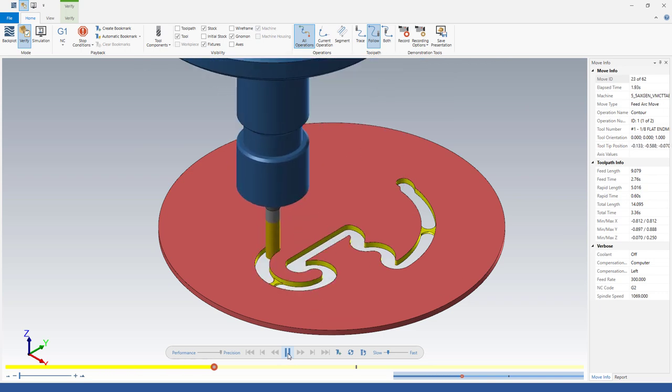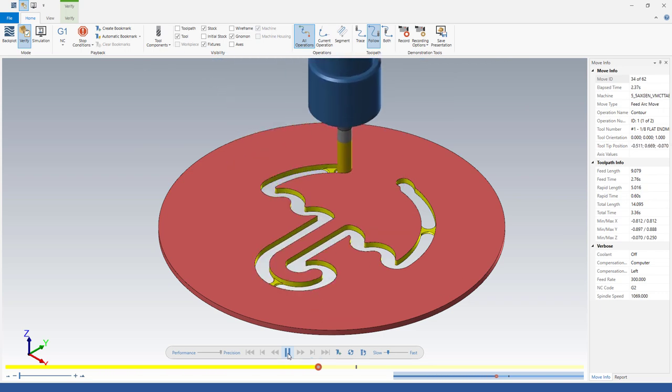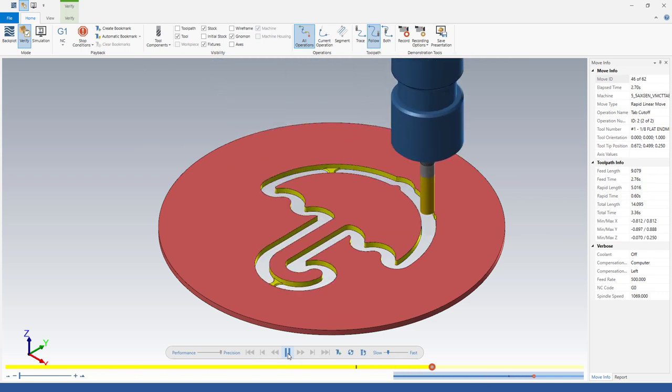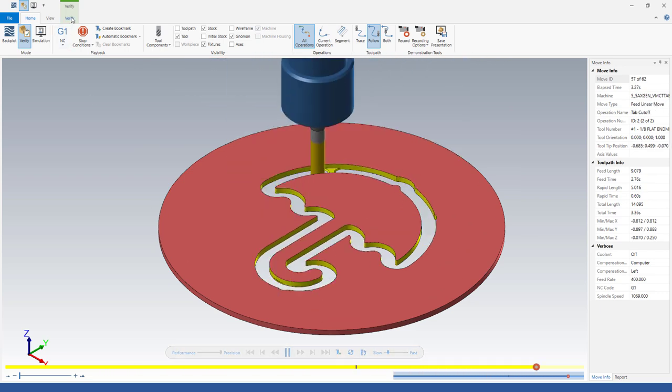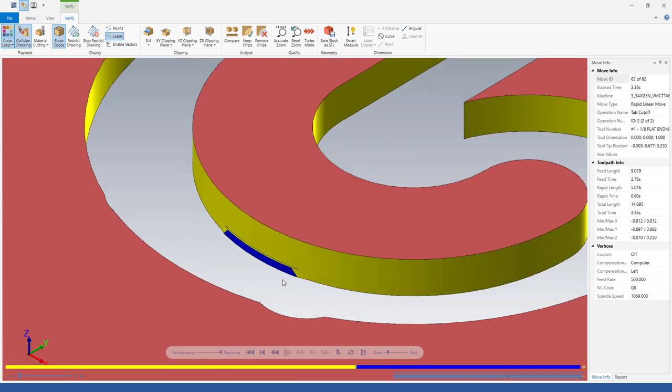When this is verified, we'll see the main operation run and then the separate operation come in for the tab cutoff. Depending on your application, leaving a small little nub like this behind on a part like this is probably preferable. That way you don't run the risk of your cutter damaging your nicely finished walls, especially as that part breaks free.